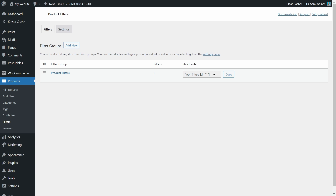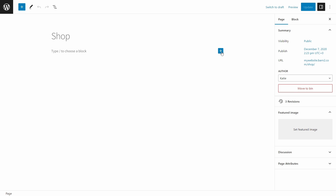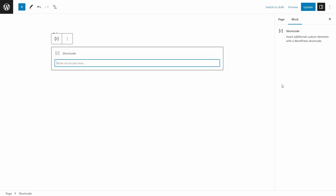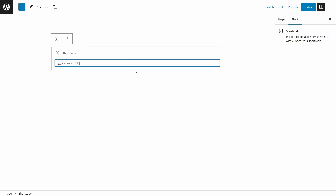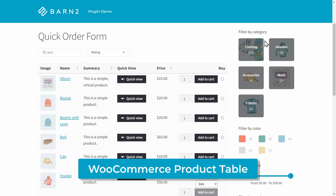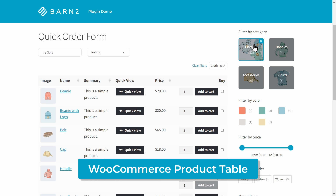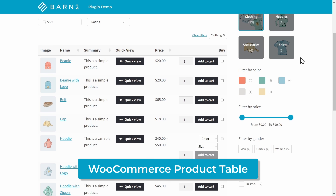Using a shortcode is useful if you're listing your products in custom ways — for example, using Gutenberg, Elementor, Divi Builder, or the products shortcode that comes with WooCommerce. Just copy the shortcode from the main list of filter groups in the admin and add it where you want the filters to appear. Check out the plugin documentation in the description below for a list of shortcode options. This method is also useful when using WooCommerce Product Filters with other third-party plugins — for example, it integrates with the WooCommerce Product Table plugin so you can create one-page order forms with category filters.